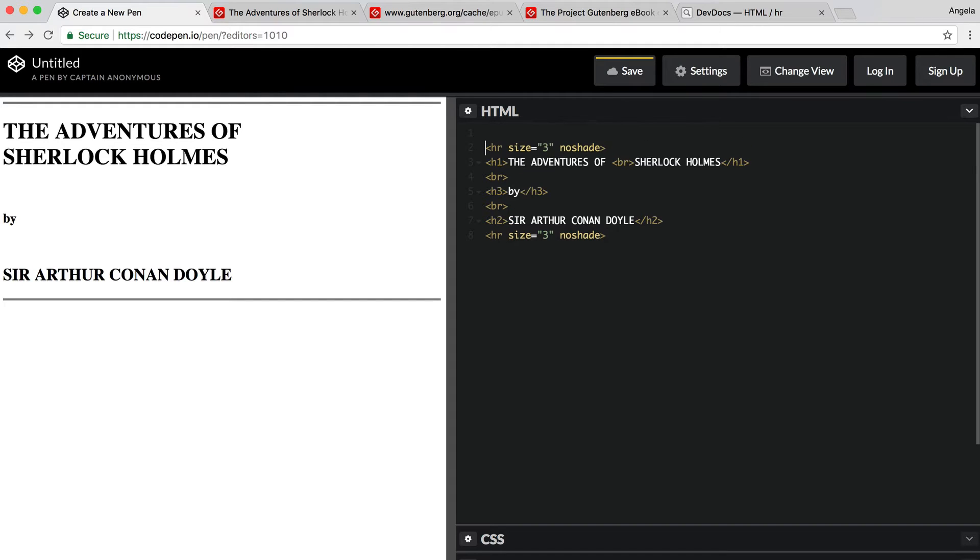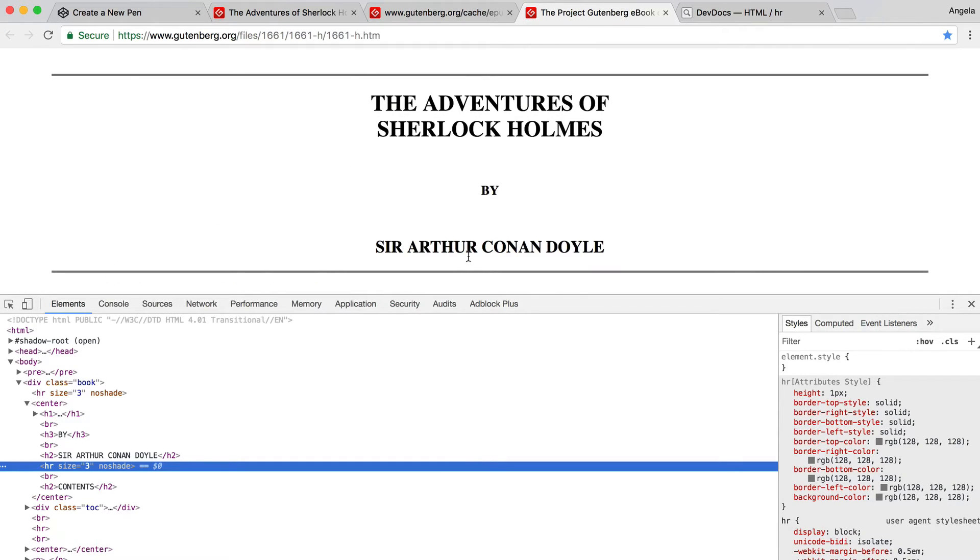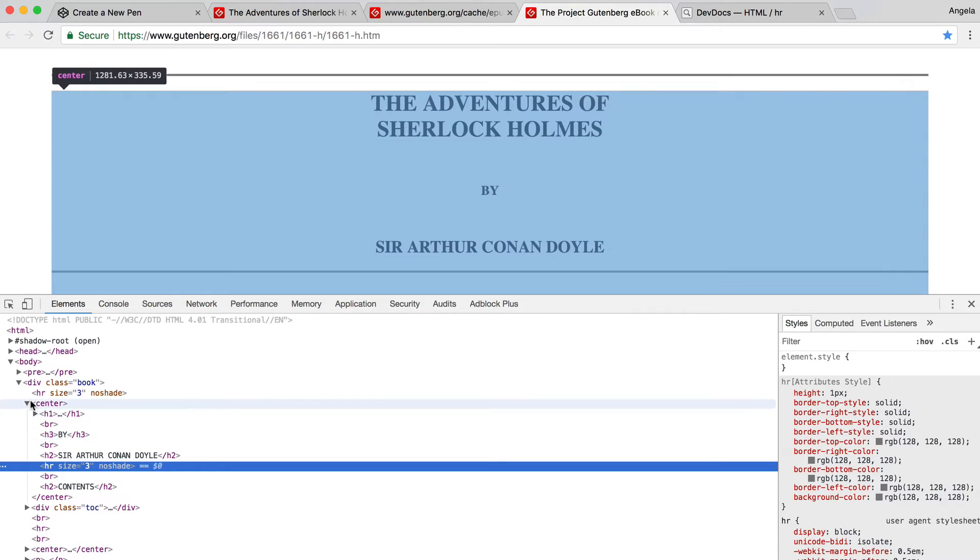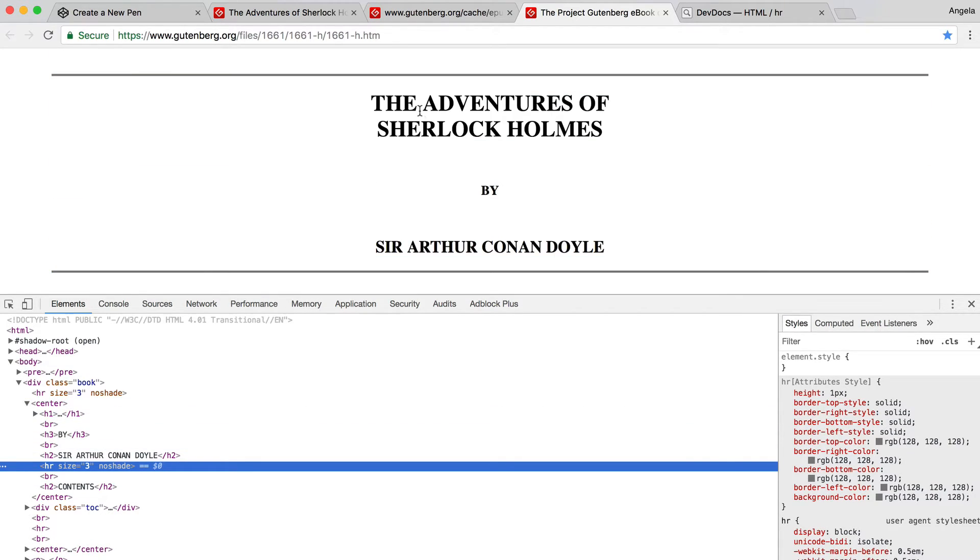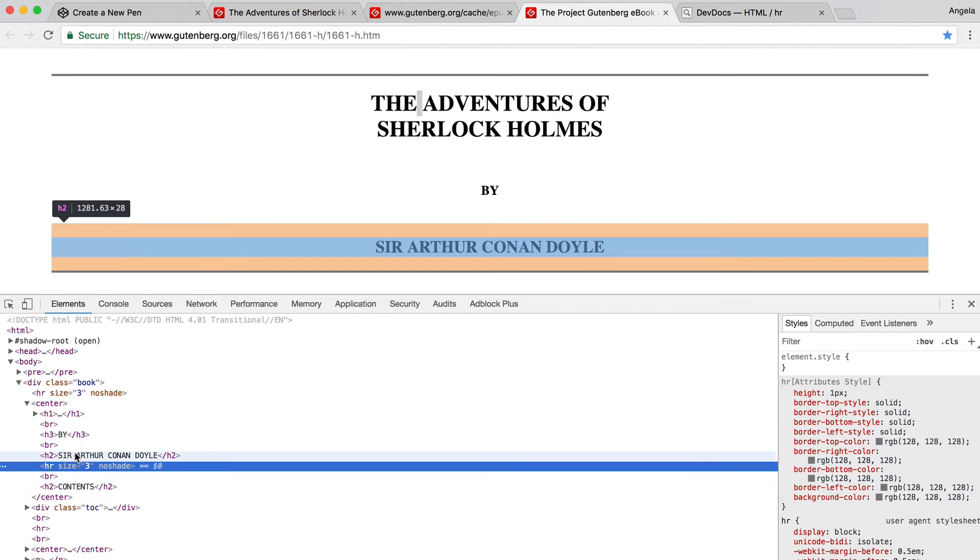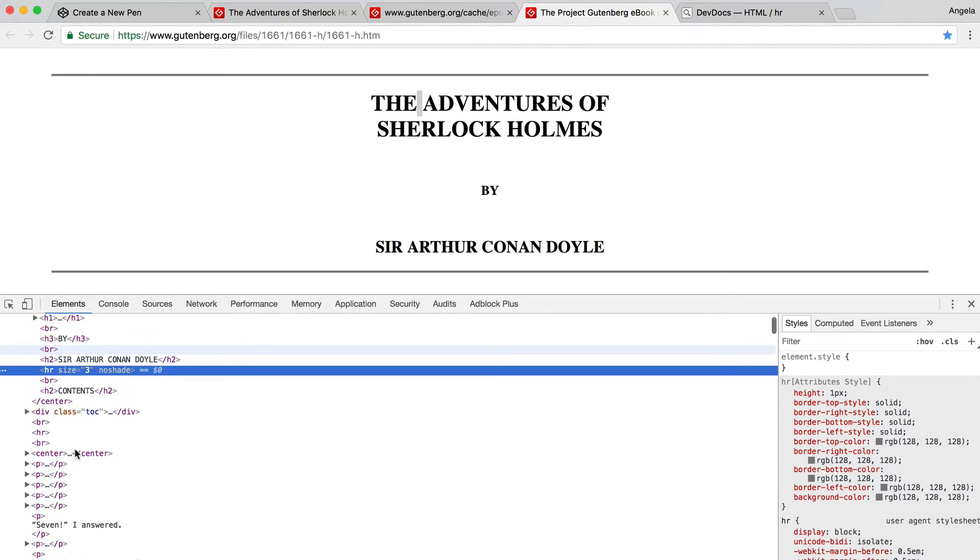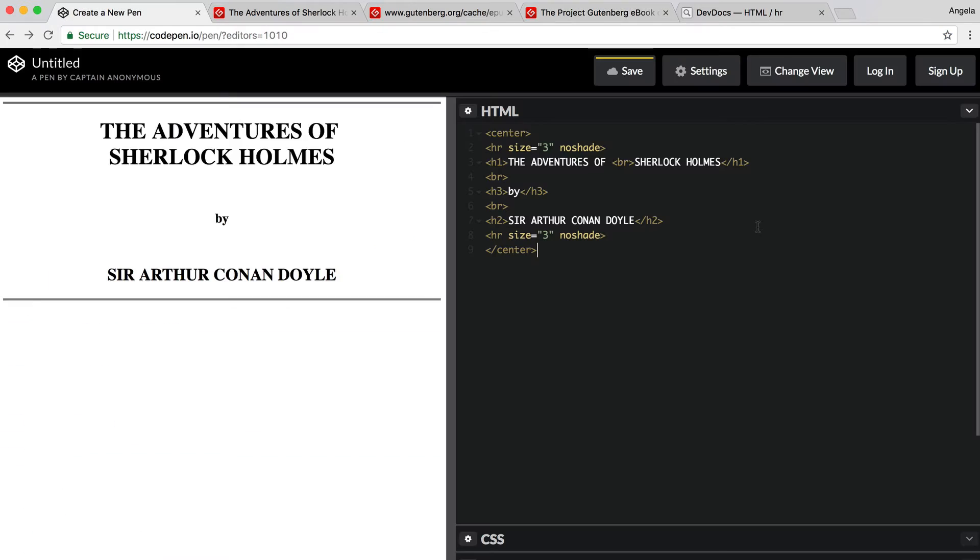All we need is just to add one final tag called center to our HTML file, and we would have now faithfully copied what this website looks like. You can have a look through the HTML by right clicking and inspecting in Chrome. And you can look through to see how they've structured the rest of the document as well.